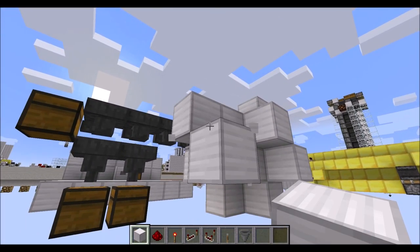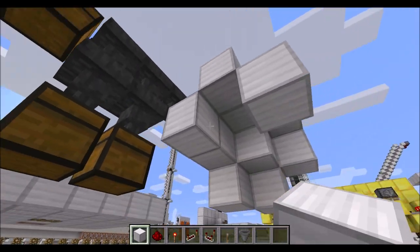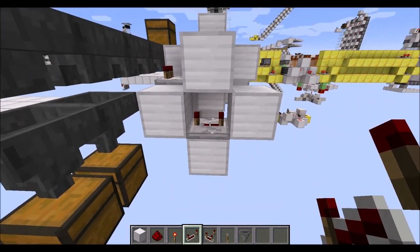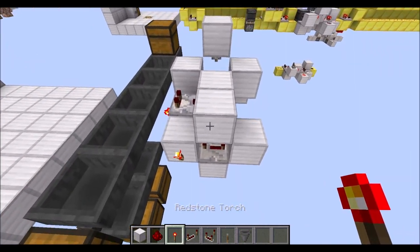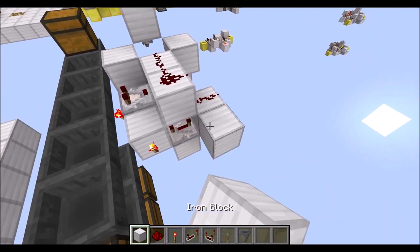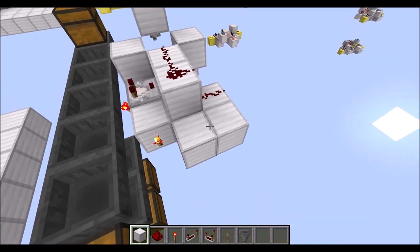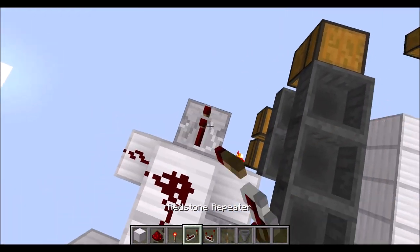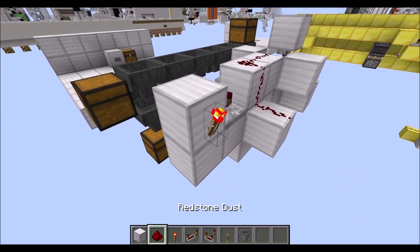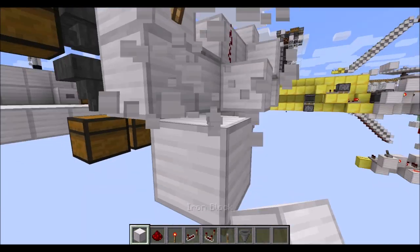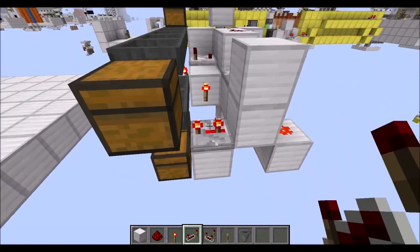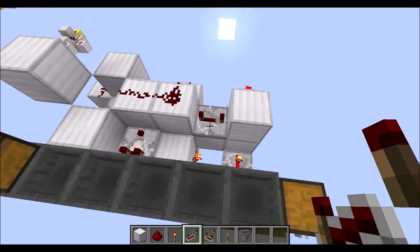Then a comparator on top of it with a block raised there. Then a block to this side and one block down here. Then we place two more blocks like that. In this gap we place a repeater on 4 ticks with a torch to the side. Then three redstone dust down like that. Next, place a block here with a repeater on 4 ticks running into a full block, with a full block below it and a torch on the side of this block. Then a block diagonally here with some redstone dust on top. And finally a block here with a repeater on 3 ticks. And that's the wiring done.